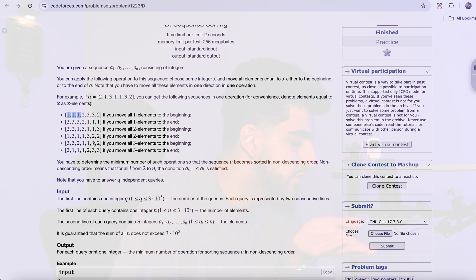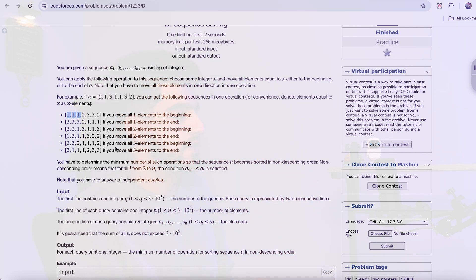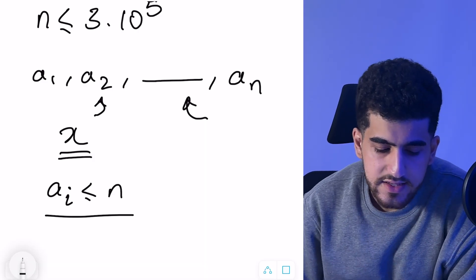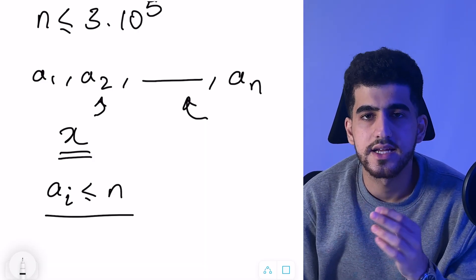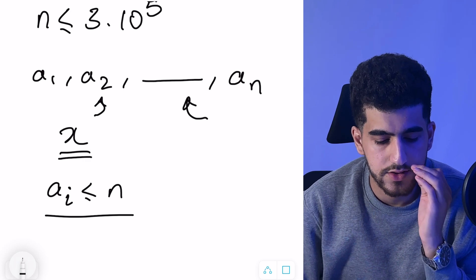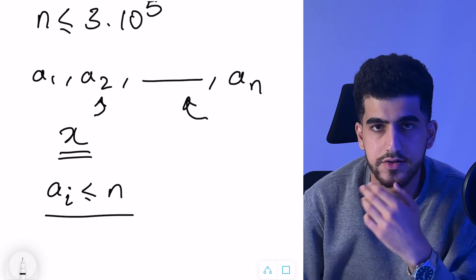You can also choose 3s and move all of them to the end or to the beginning. Each time you choose some specific X and move all the Xs either to the beginning or to the end. You want to make the array sorted, and you have to find the minimum possible number of operations. Make sure to pause the video and think about the problem before continuing.